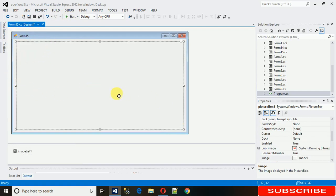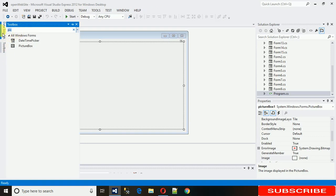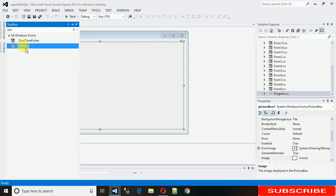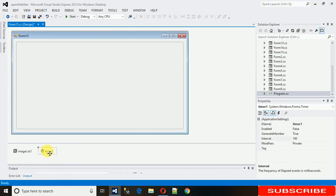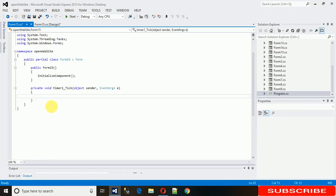Now what we need is for the image to change automatically with time. For that I need a Timer. Search for Timer in the toolbox, drag and drop it here, and we need to write code on the Timer Tick event. Just double-click on the timer to open the tick event.